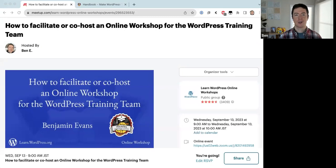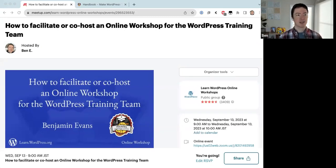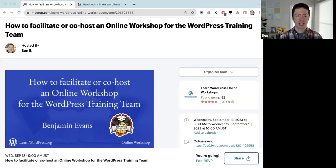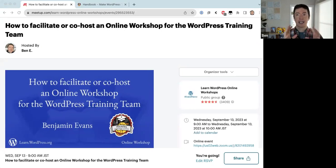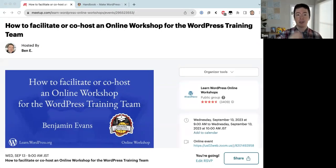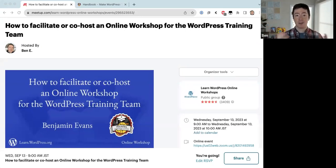Hello everyone and welcome to today's online workshop. Today's session is about how to facilitate or co-host online workshops for the WordPress training team. The goal is to introduce how you can host or co-host an online workshop, and also to create a walkthrough recording which we can put in the training team handbook, so future contributors have a resource they can reference.